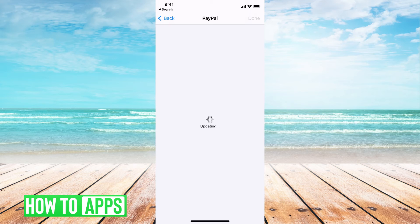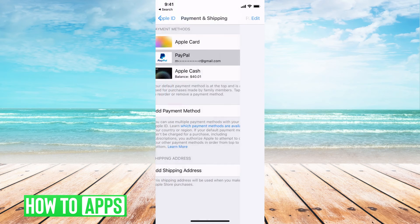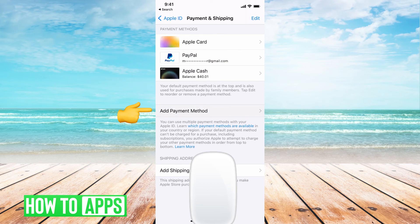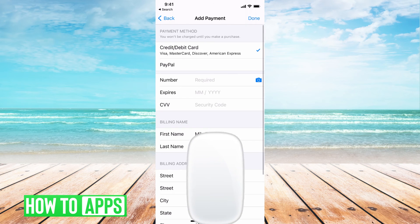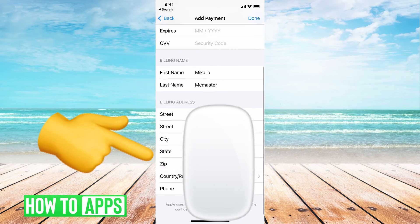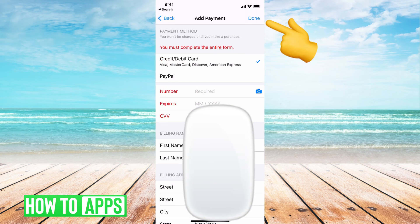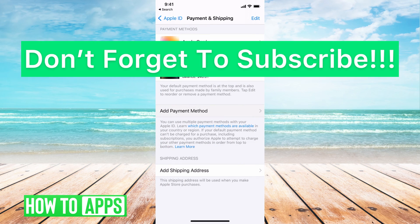Now, if you wanted to add a new payment option, all you should do is go ahead and add that card in and then put in the address as you will. So you'd go to Add Payment Method, put that card in, put that new address right there, and then hit Done and you'll be good to go.